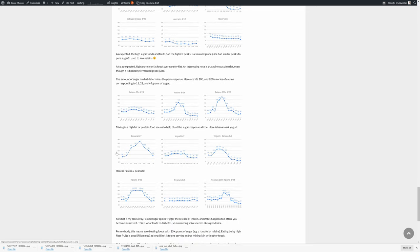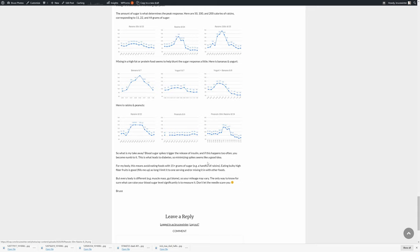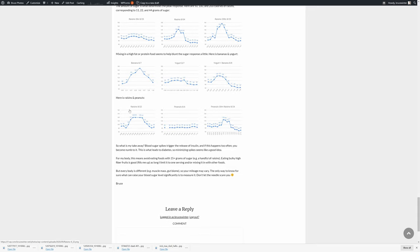Another interesting observation is that if you mix high fat or protein foods in with the sugary foods, you're much better off. Here's 100 calories of banana, here's 100 calories of yogurt, and if I eat them at the same time, 200 calories total, we have a smaller bump. The same thing with raisins and peanuts.